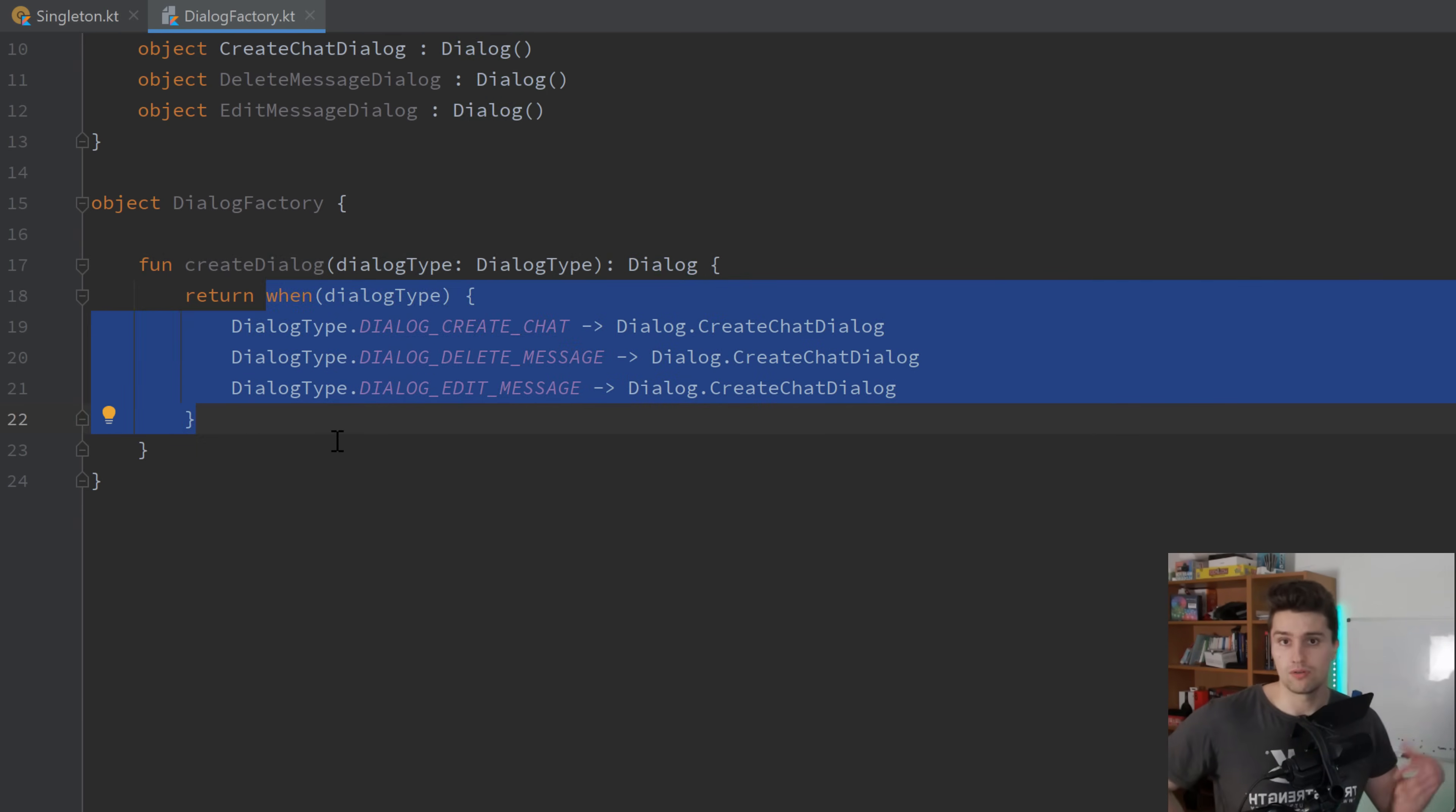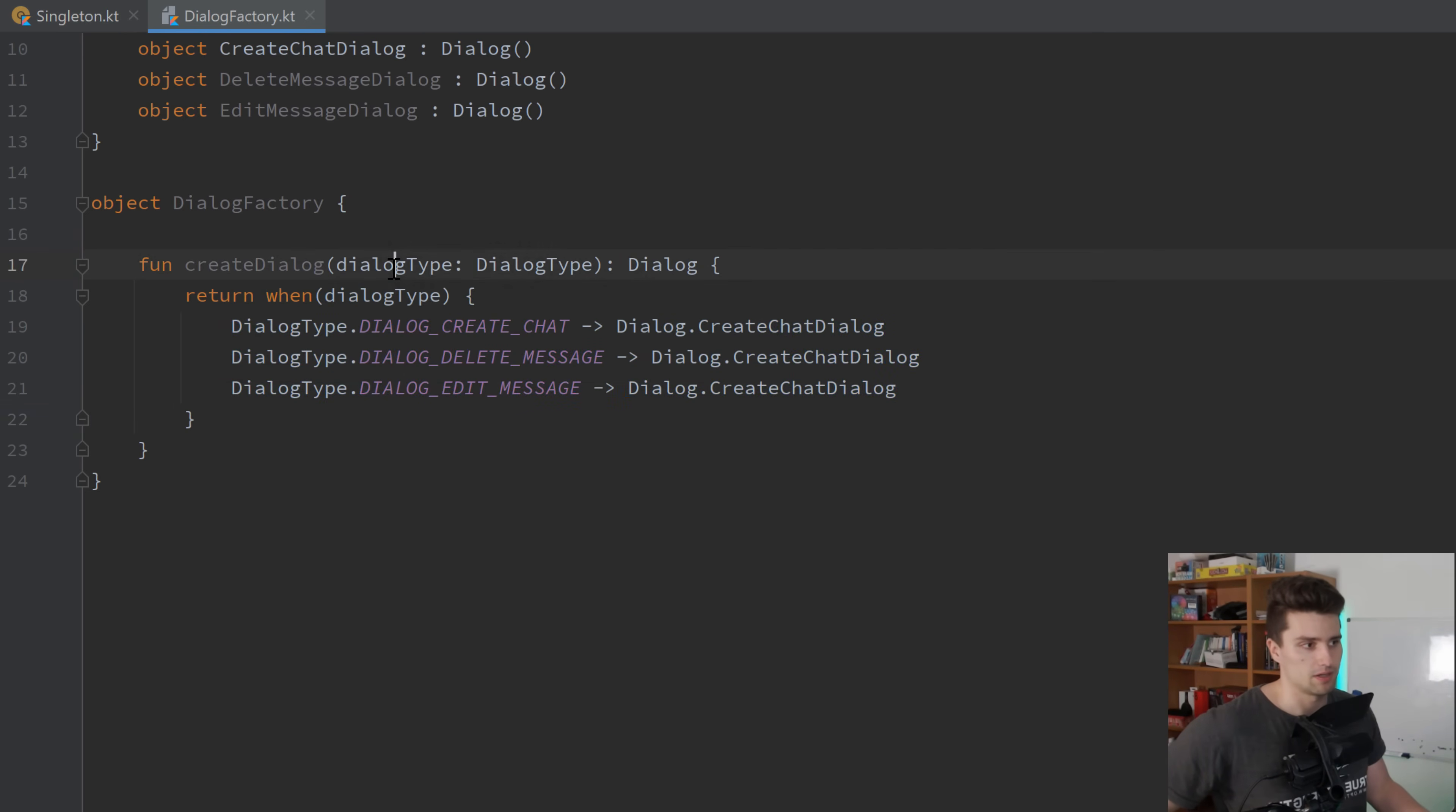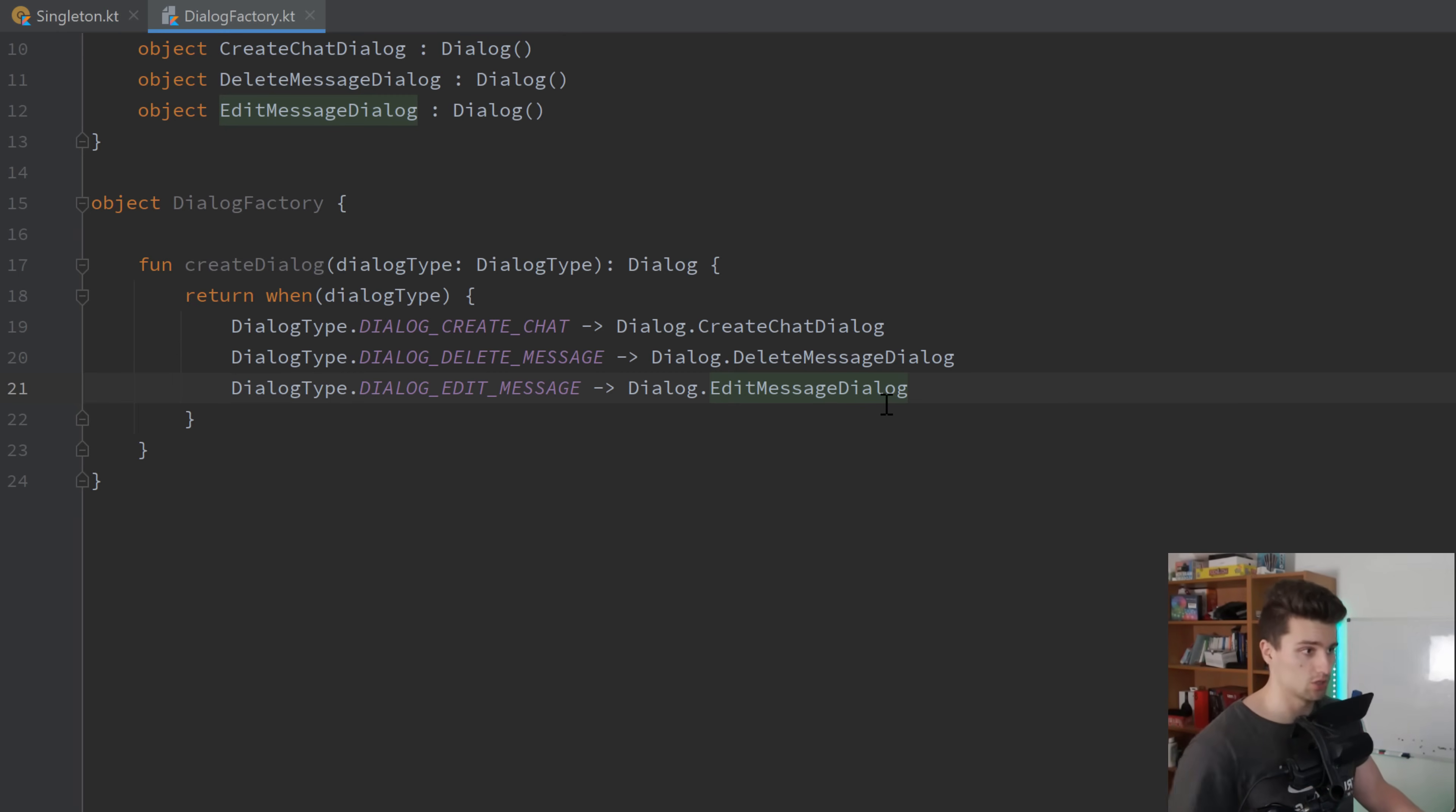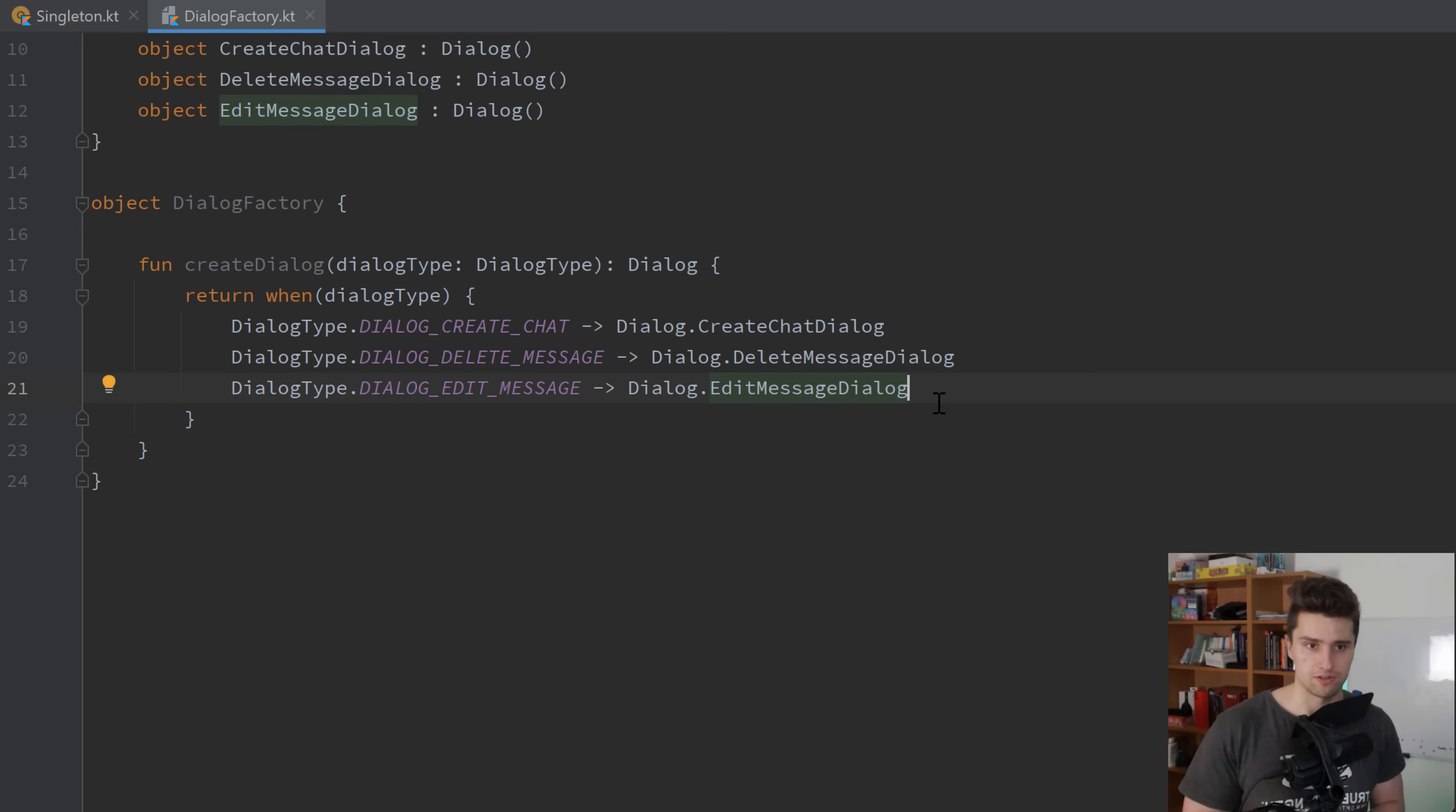So maybe you know that with view model factories, that you have this one expression. So depending on the class of the view model, you return a different view model. And the same it's here, depending on the dialog type, you return the corresponding dialog that you want to create. And I actually should have replaced that here with delete message dialog and edit message dialog, of course. So that is how it should look like. So whenever you need a handy way to create objects that could be of multiple similar types, then you want to use the factory pattern.